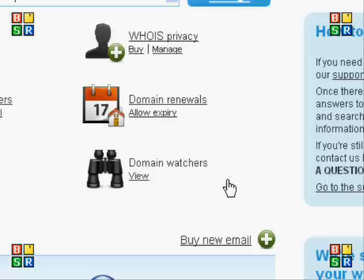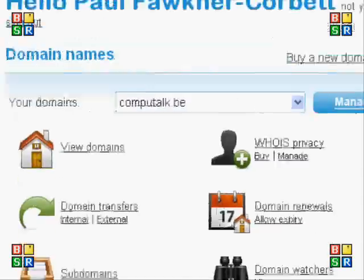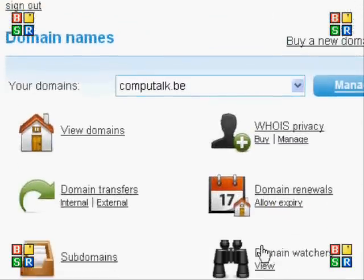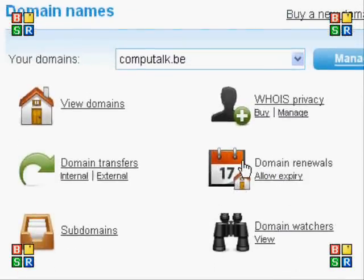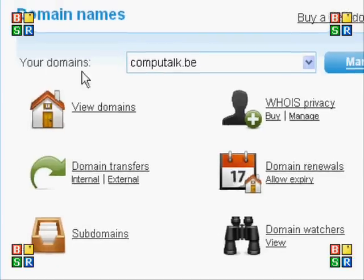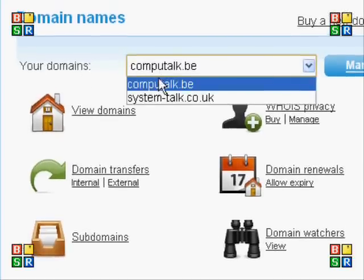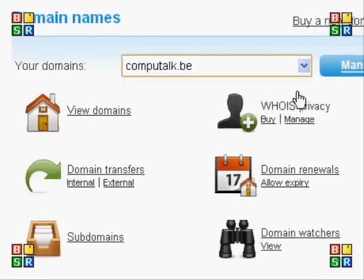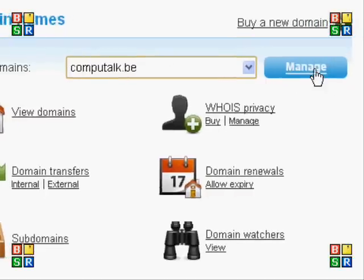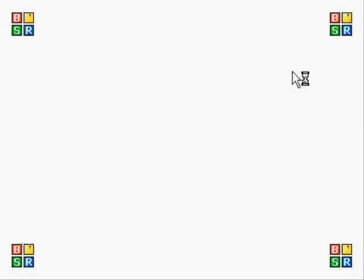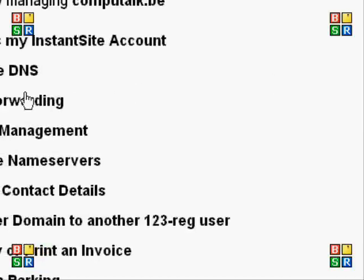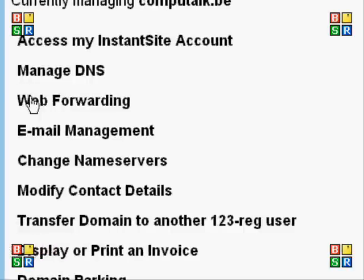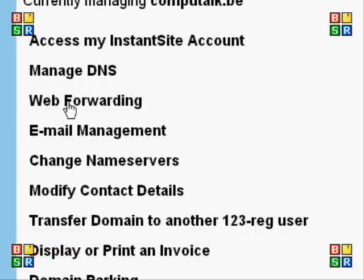As you can see I'm in the panel now. Up at the top here I can see 'Your Domain Names', so I'm just going to click the arrow and select computalk.be. I'm going to manage this and go to web forwarding — it's as simple as that.